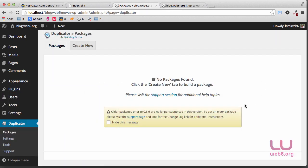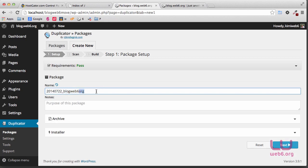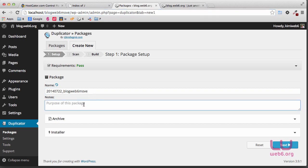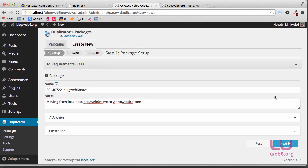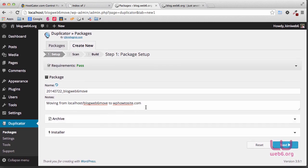Go to Duplicator and then Packages and click on that. Here it says no package found because we haven't created one. Click on Create New at the top. Here we're going to name it anything you like, but I suggest naming it similar to your blog so it's easy to use. Mine is called blogweb6.org, so I'm going to type blogweb6.move as the name. For the archive and installer, you don't have to change anything, but make sure the format is .zip. Then click Next.